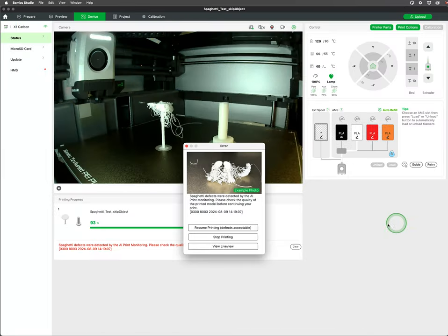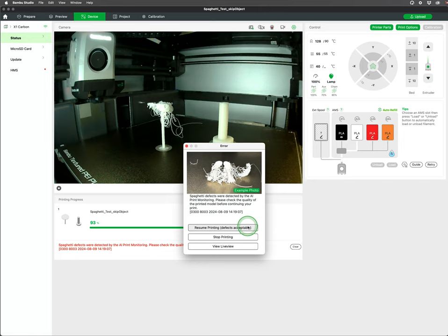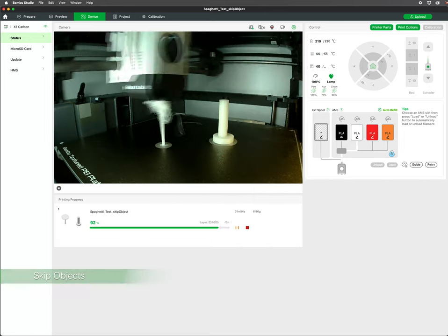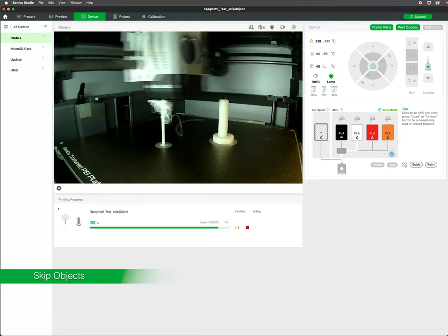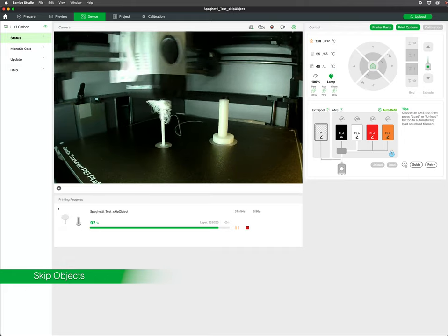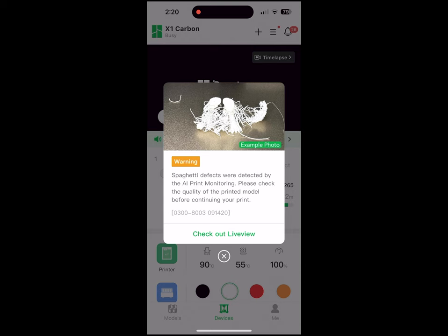Back in status we also have a pop-up window with the error. You will get the option to resume printing if the error is acceptable as well as stop the print. In this example we are printing multiple objects and can skip the one failed object and continue the other object.